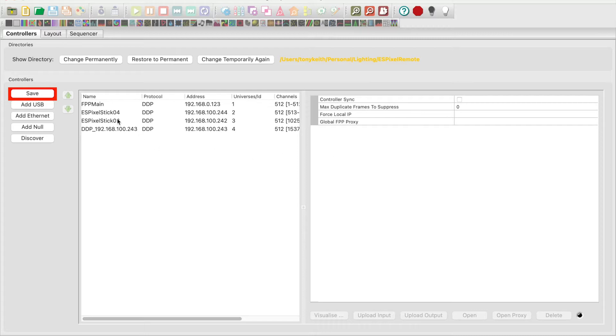There seems to be a bug here. Sometimes the hostname doesn't work properly. Just press discover again.